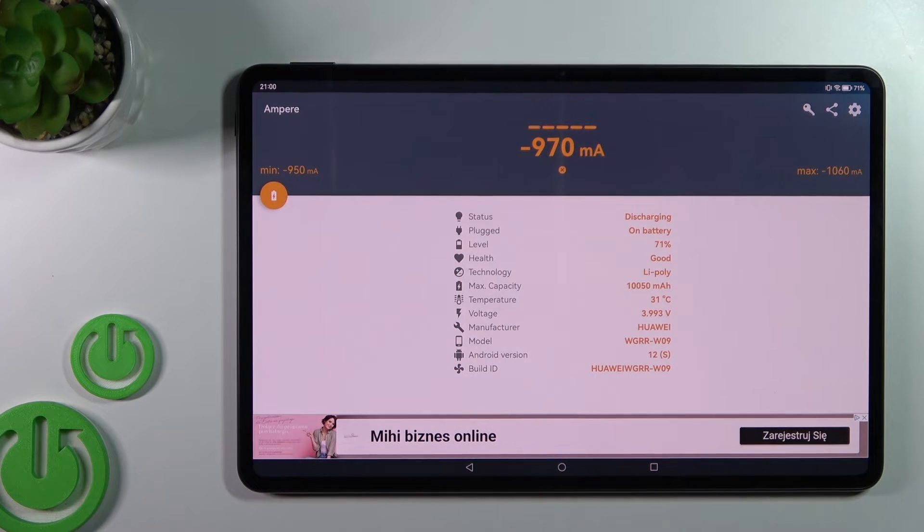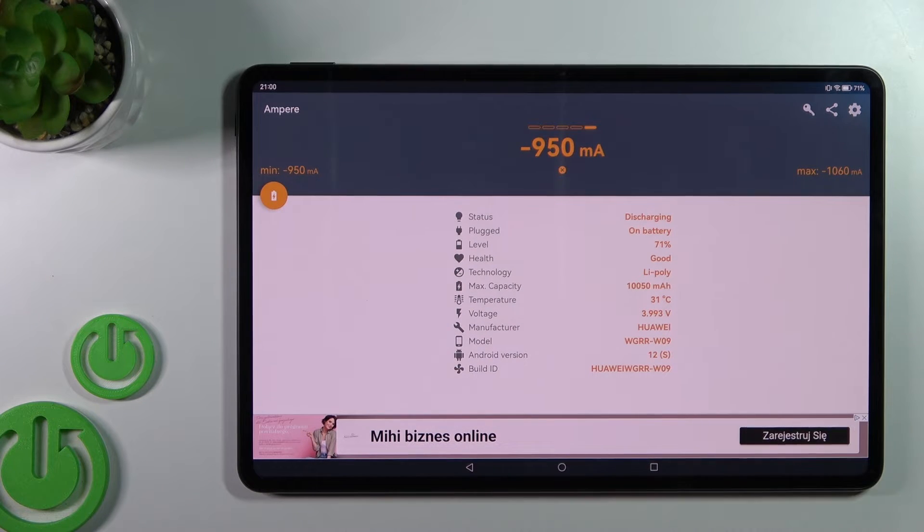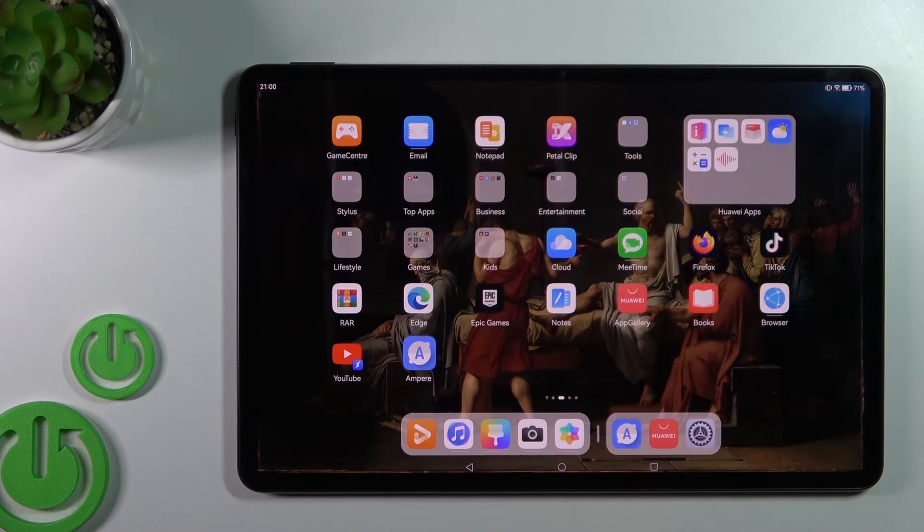Also you can find here more information like the battery health, capacity, voltage, model of our device, and more other info.